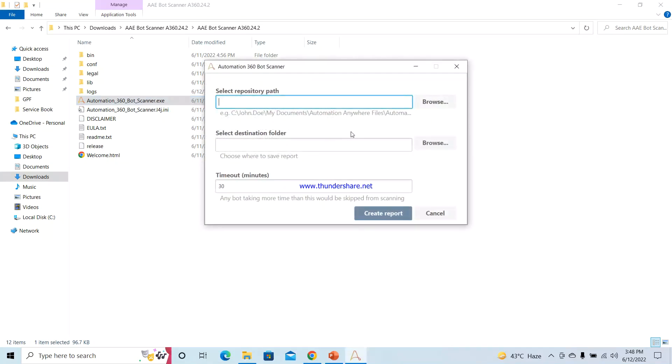Once you click on the Continue button, you will be asked to select the repository path where your version 11 or version 10 bots are stored. Then, after giving the source path, you will be asked to provide the destination folder where you want to save the report, and you can give the timeout as per your convenience.